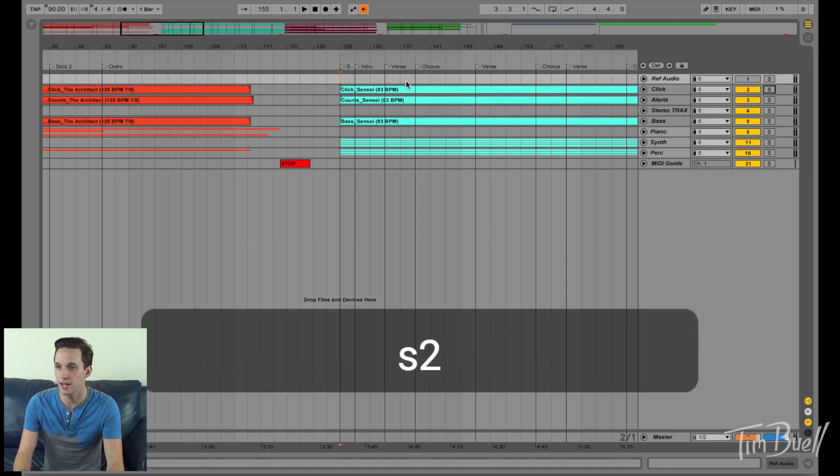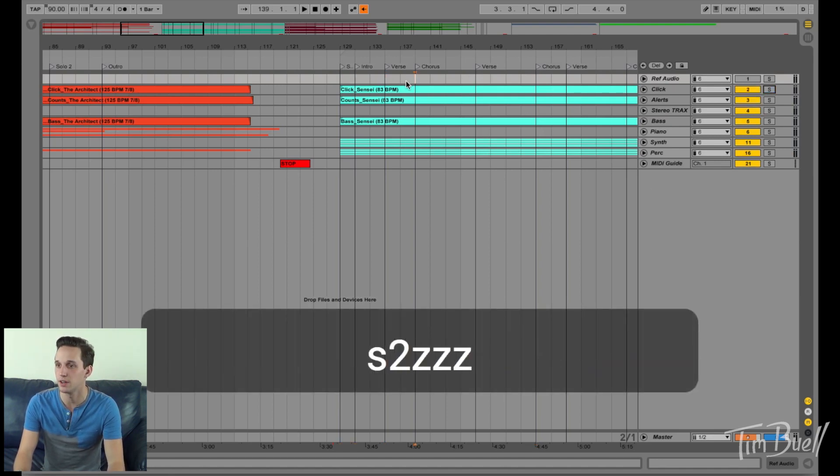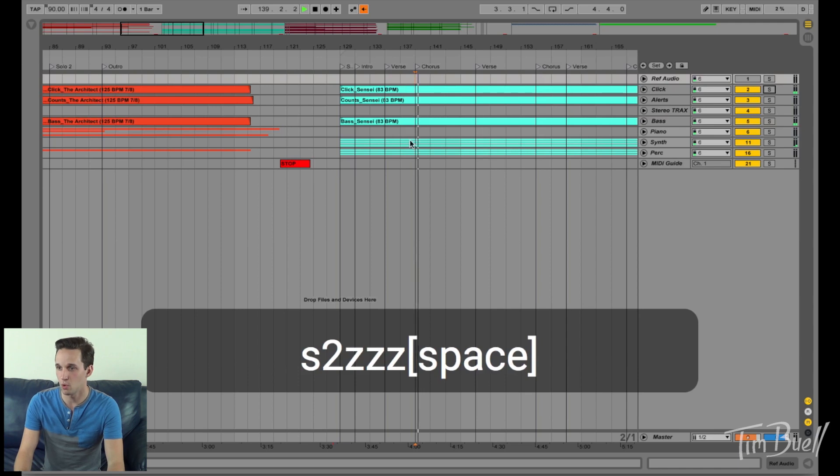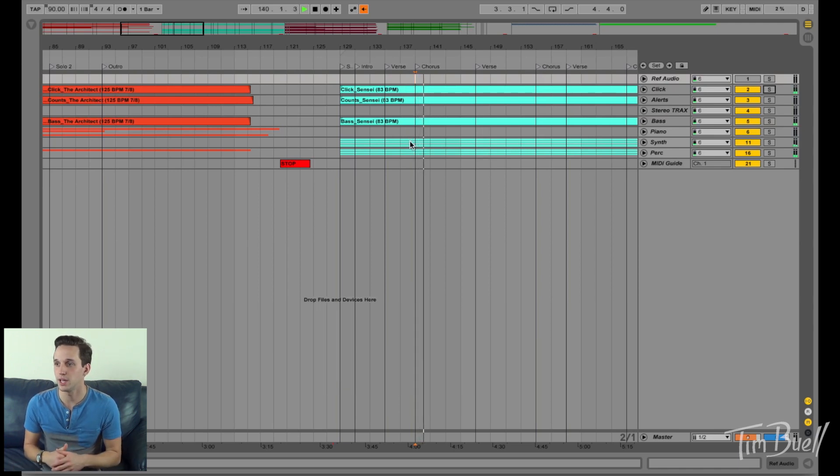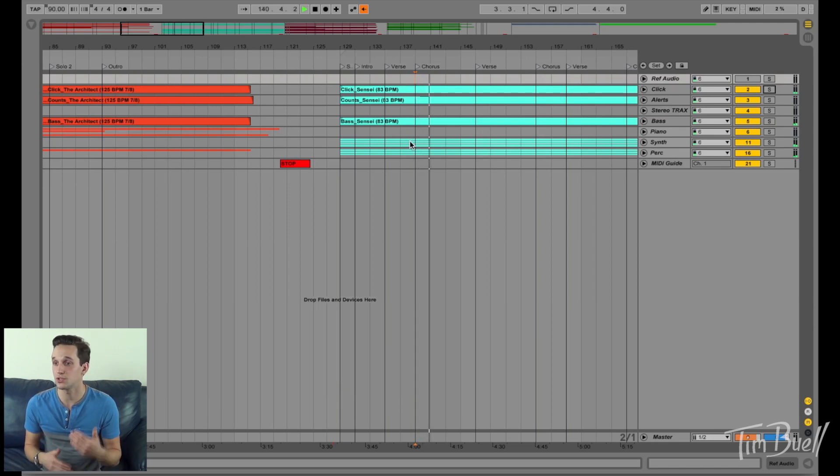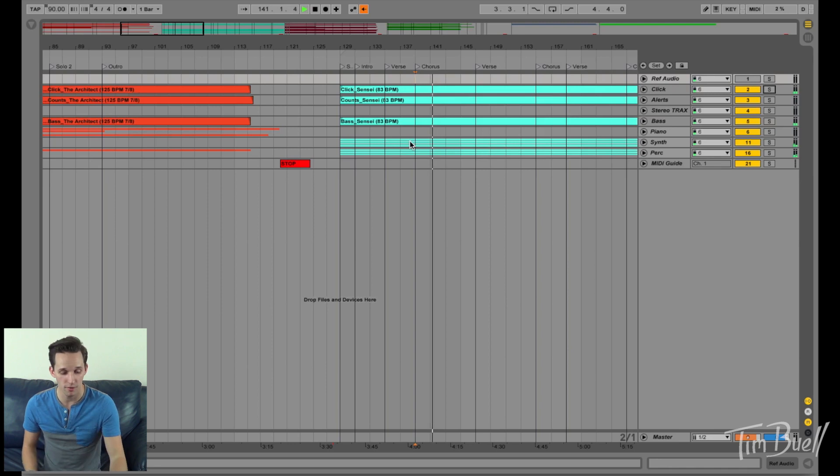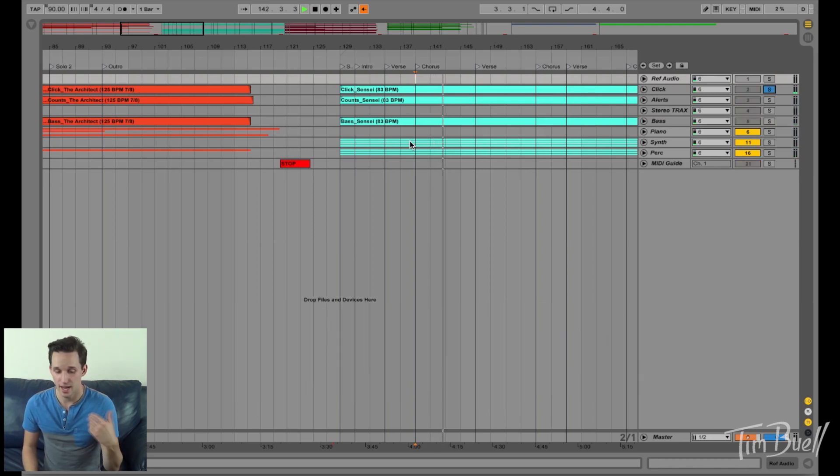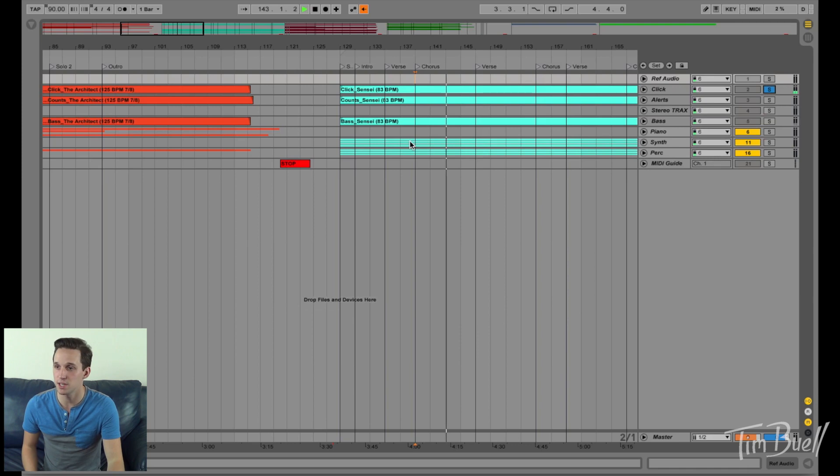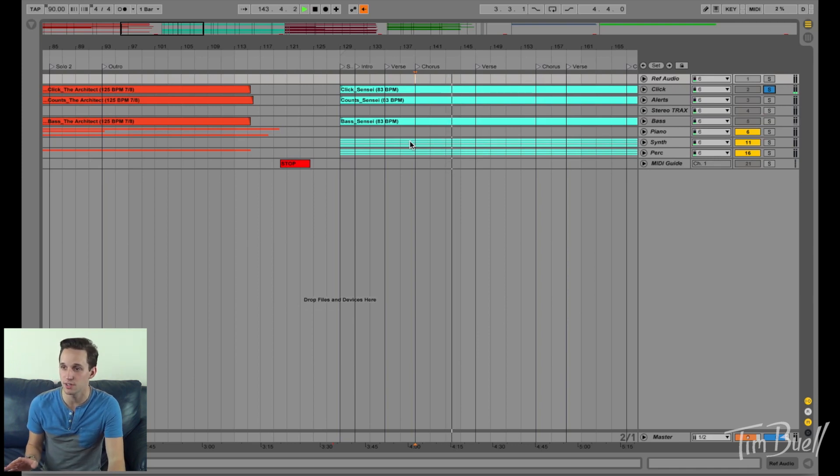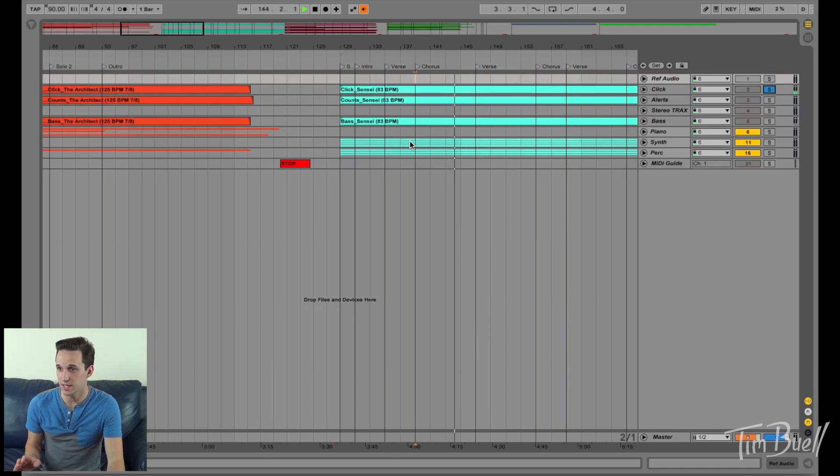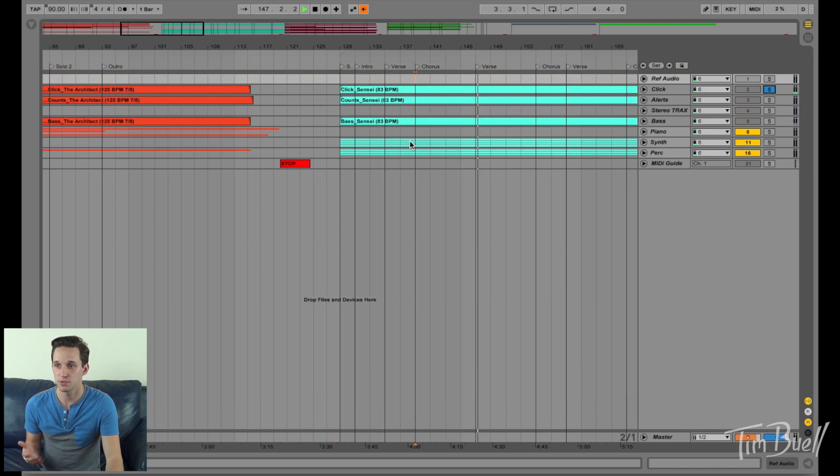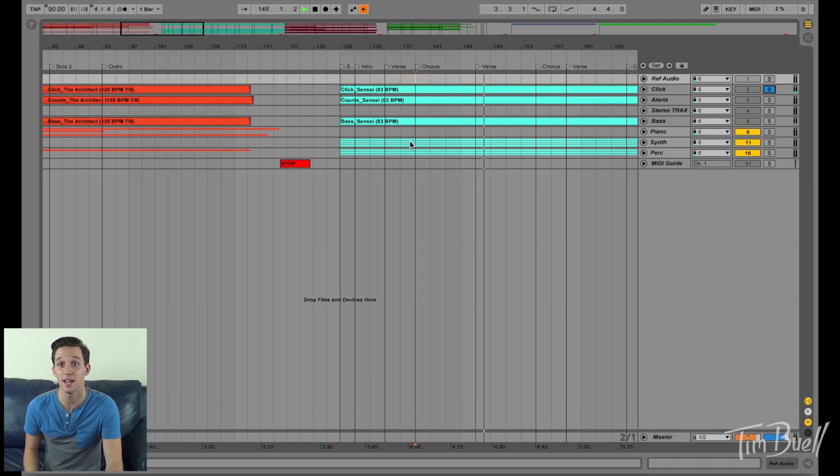If we are playing this second song here, we're in the chorus, we're playing along and somehow we get off, I can hit S, now all you're hearing is click track. And I can wait for us to get back on, make sure that everything's good, and then I can hit Z to jump to the next section, jumps to the next section, and then I can hit S again.